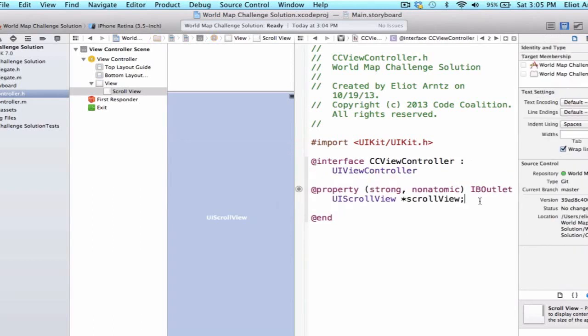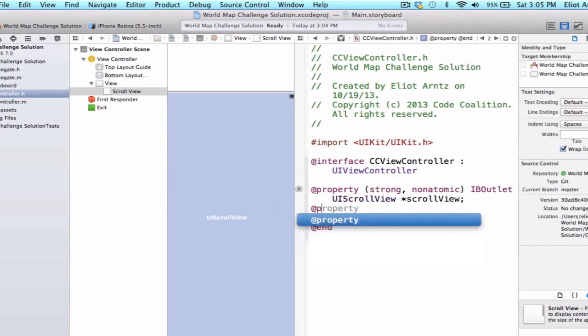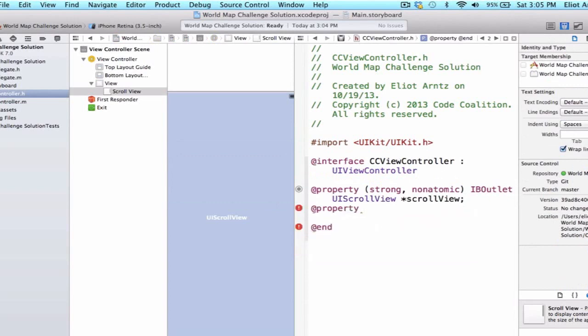And I'm also going to add a property for my image view which I'm going to be putting on top of my scroll view but I'm going to be creating this image view in code instead of dragging it to my storyboard.